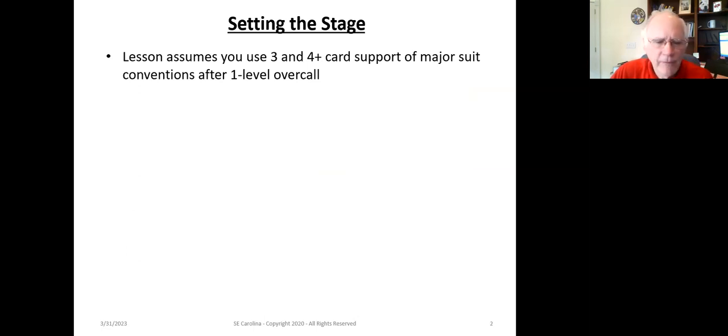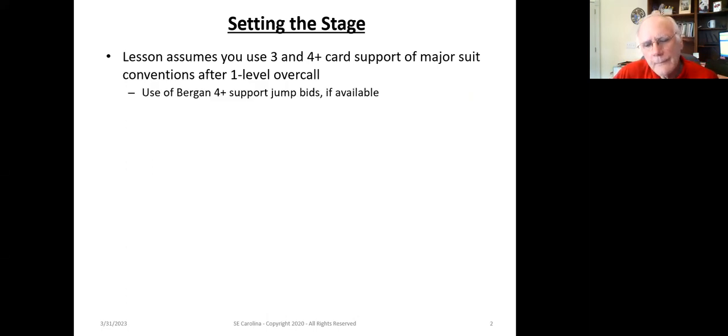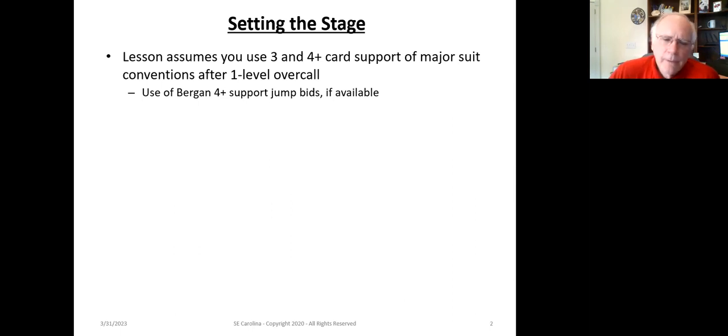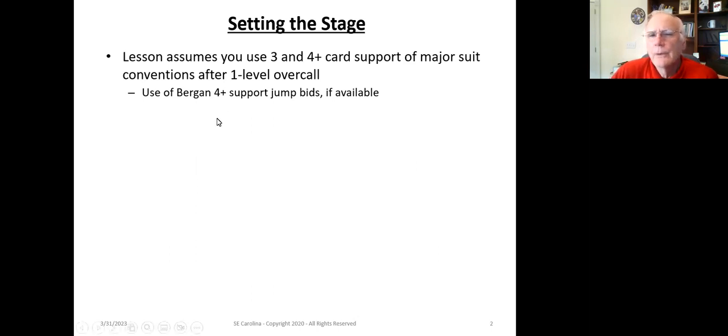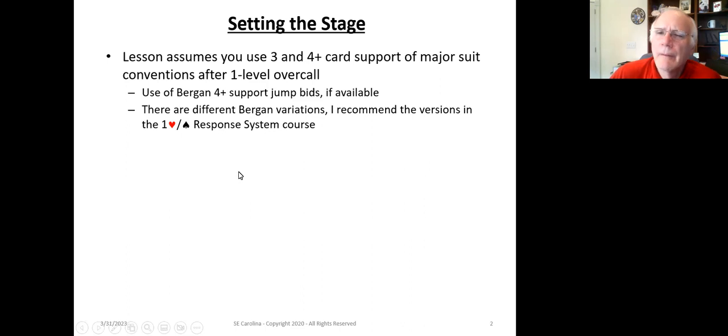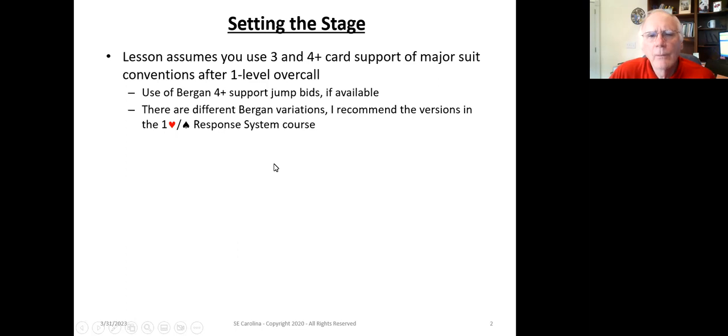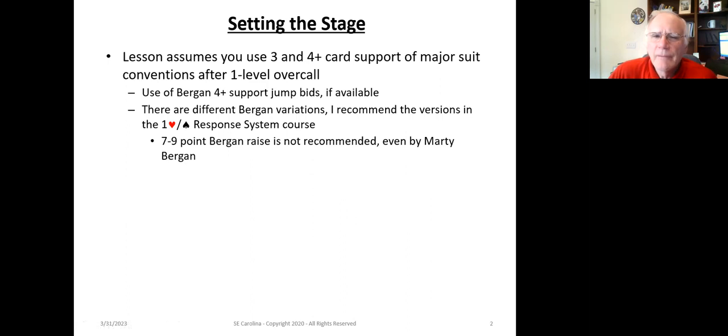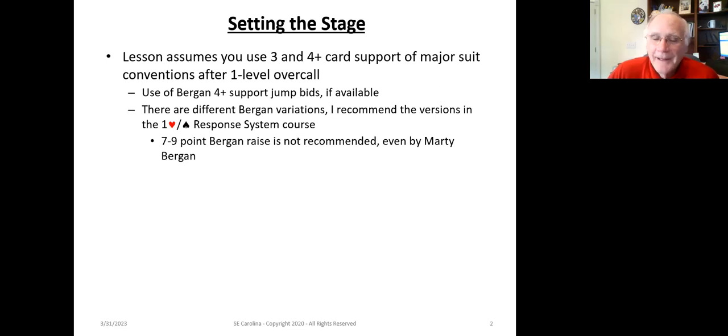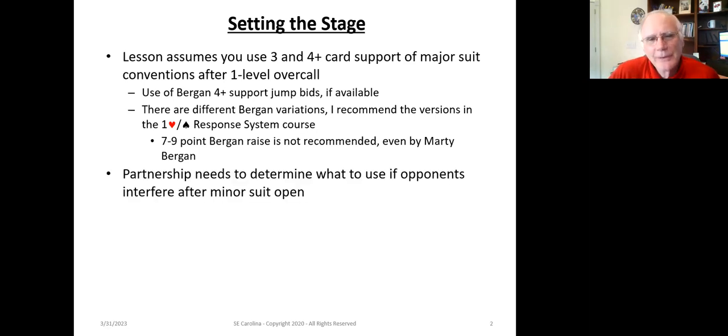We're going to make some assumptions. This is a fairly advanced lesson, so we're going to assume that you are using conventions to allow you to distinguish between three and four card support if your partner opened a major suit and it's overcalled at the one level. For example, one heart is overcalled one spade or one no trump. We're going to assume that you're using a Bergen-like convention that shows four-plus card support if the jump bid is available.